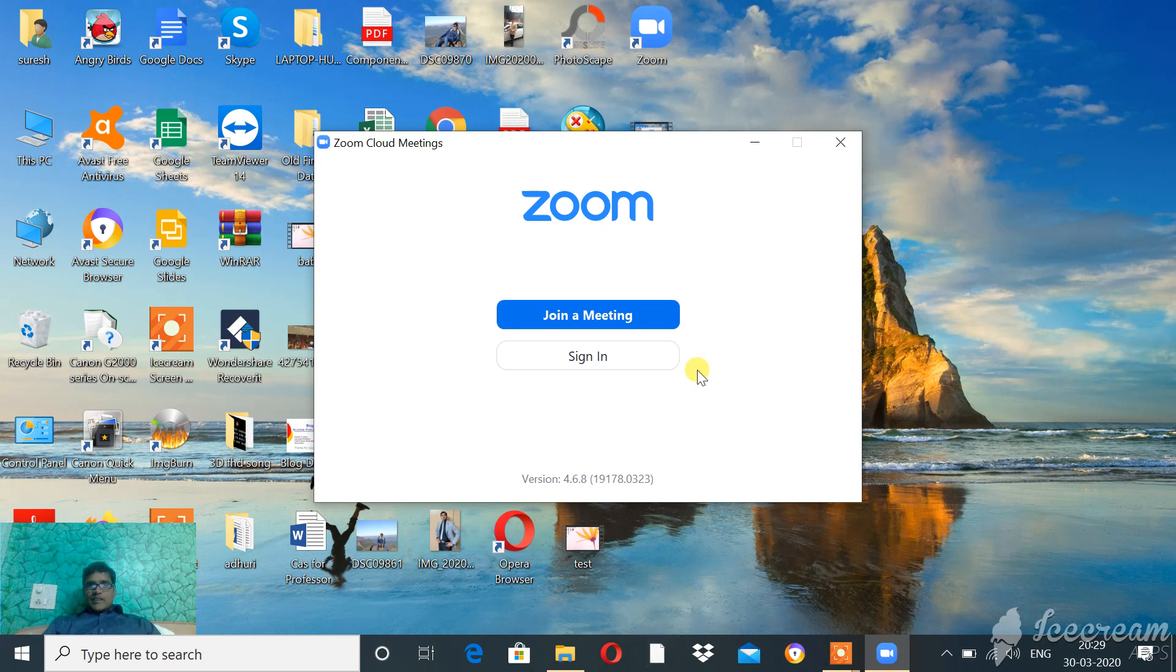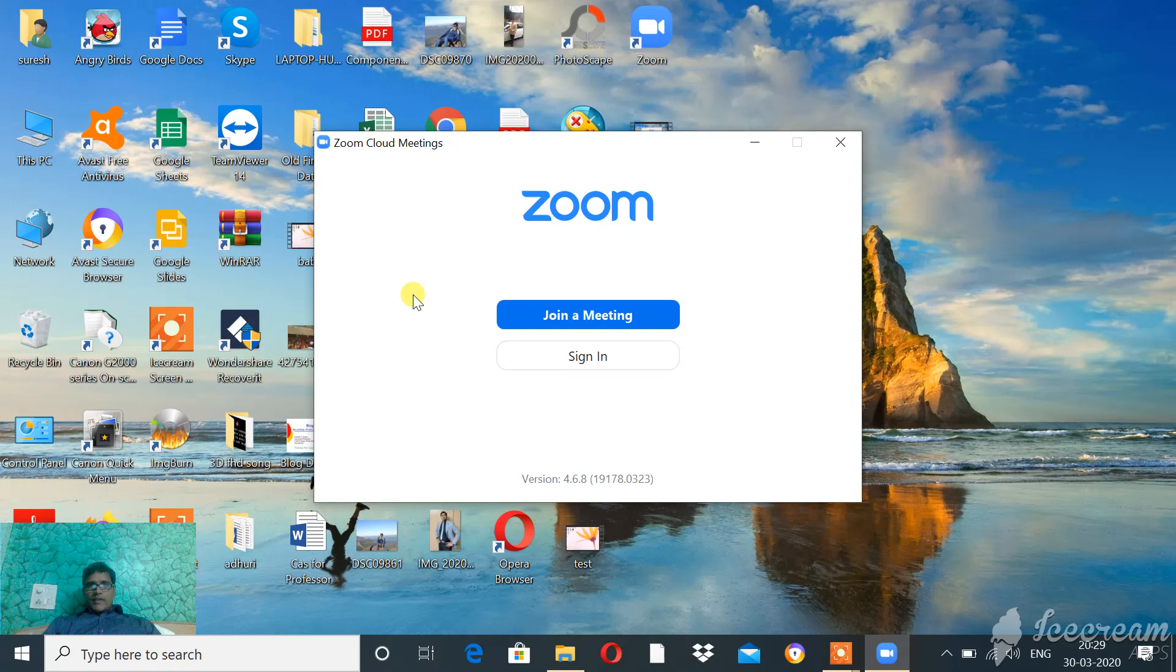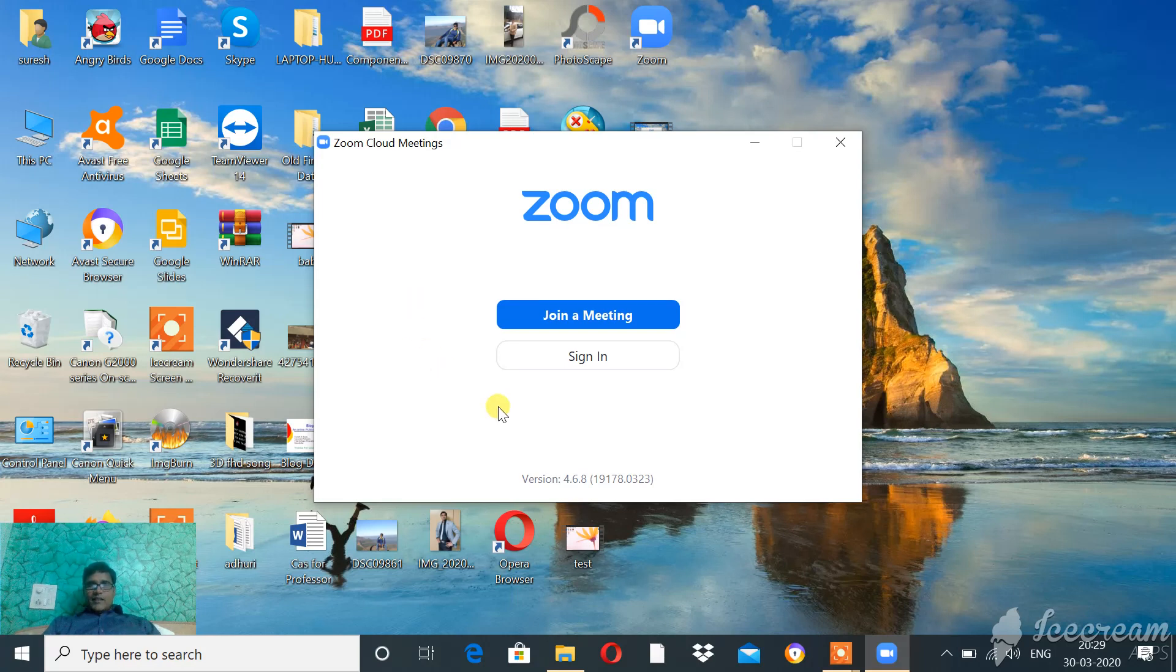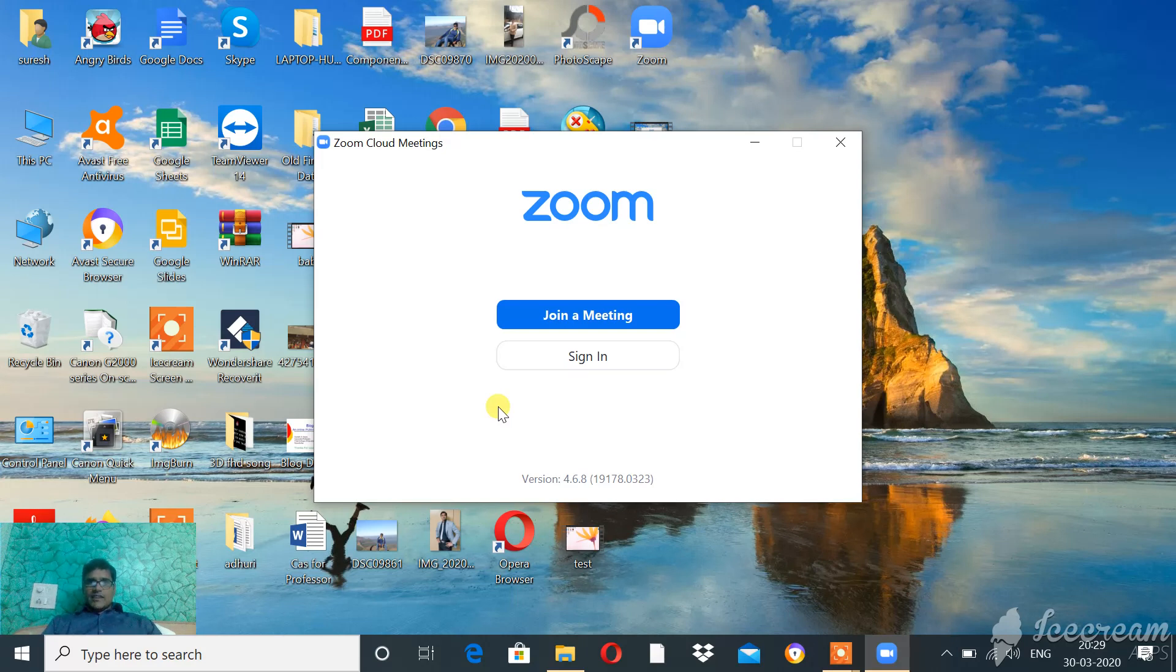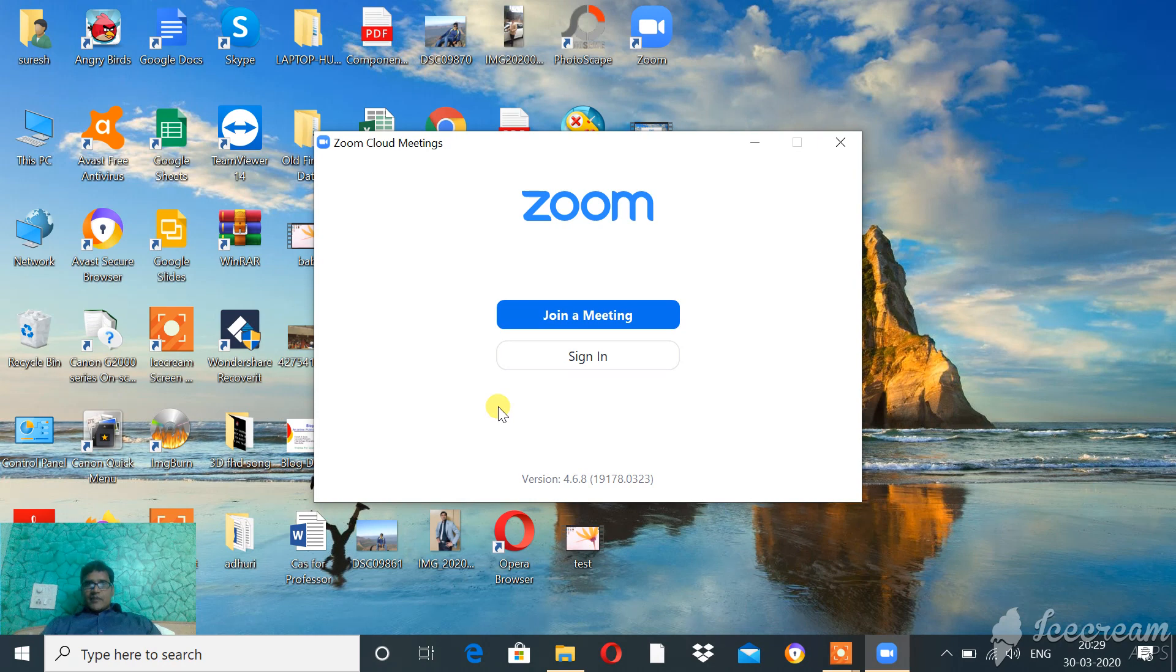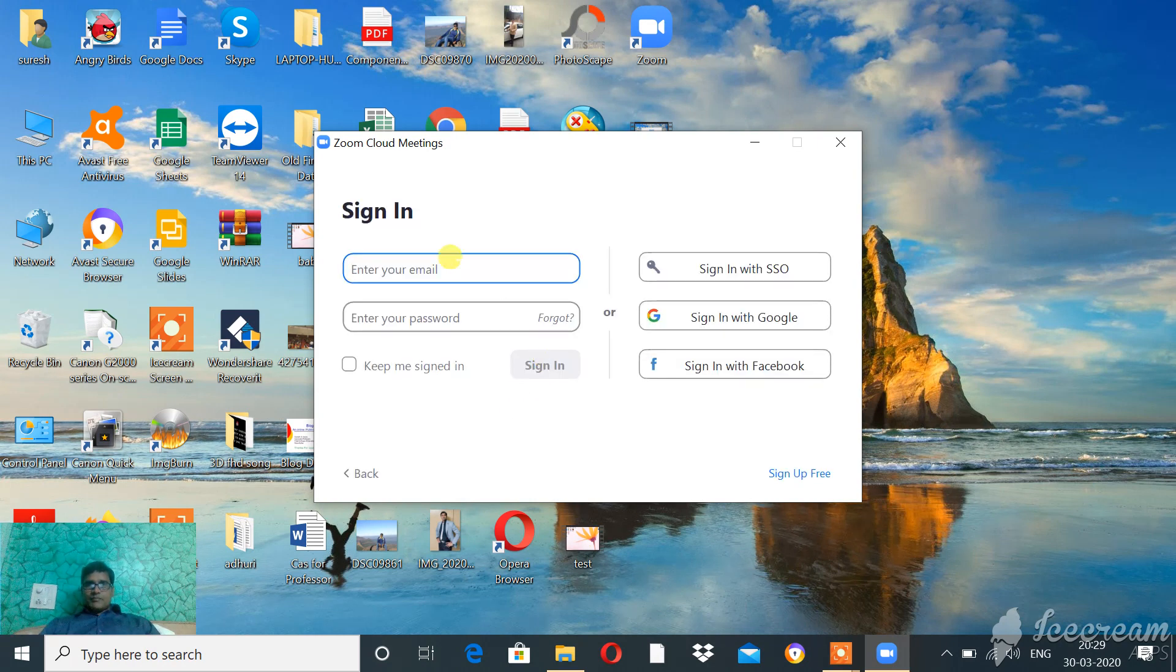So first download this application for Windows, then sign up with any valid email ID. Once you sign up, you can start using the app. Because I have already signed up, I am going to sign in to this app.